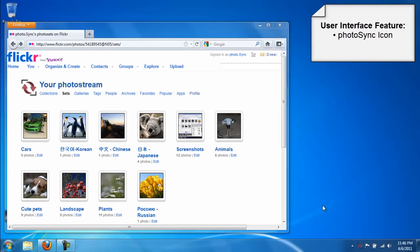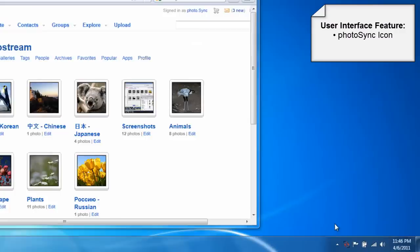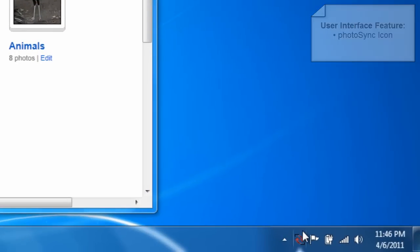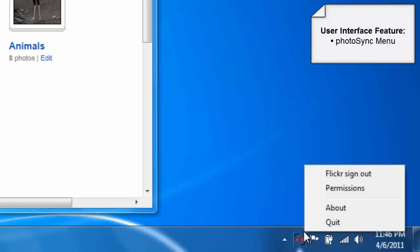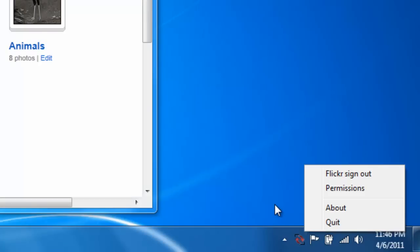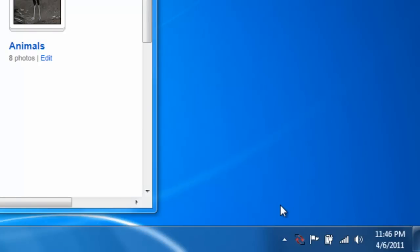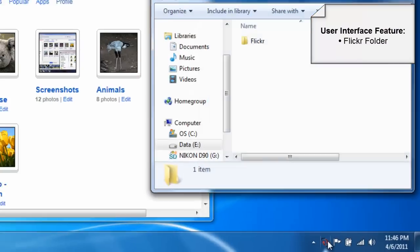A Photosync icon is the key to the simplicity of Photosync. The icon sits in the taskbar and indicates the status by its appearance. Right-clicking the icon opens the Photosync menu. Left-clicking the icon opens the Flickr folder.